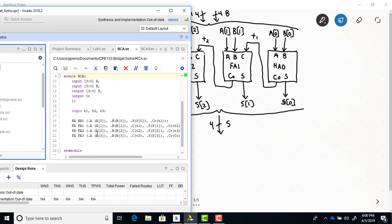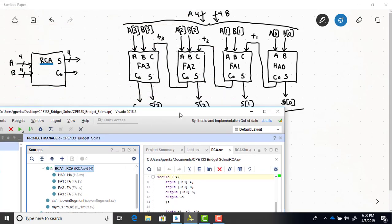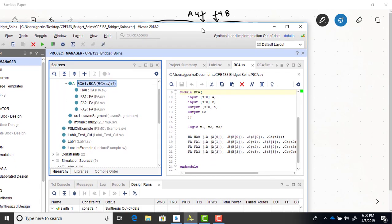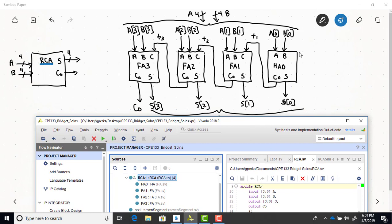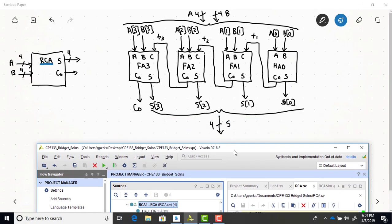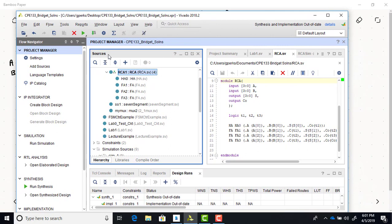The same process applies for FA2 and FA3. Once you have all your lower-level module connections defined, you've written the SystemVerilog code to model the structural diagram. One last thing: in the source window you can see that the RCA module — the one we just went through — is set as the top module. In any structural model design, the module that shows the connections between lower-level modules needs to be your top module.